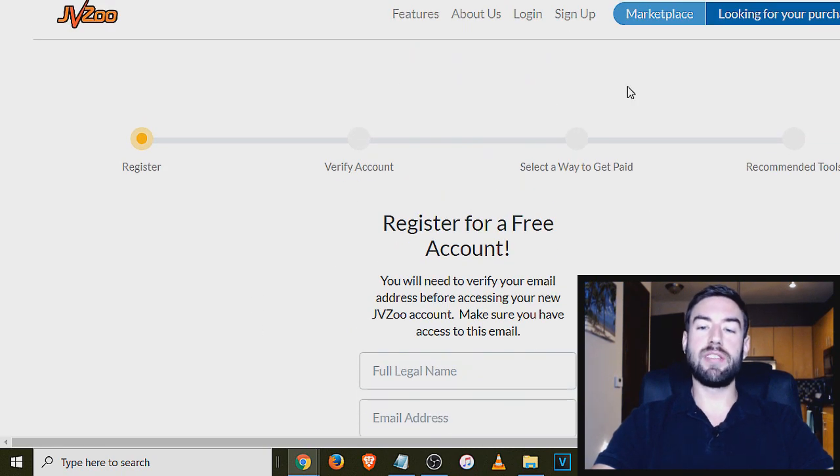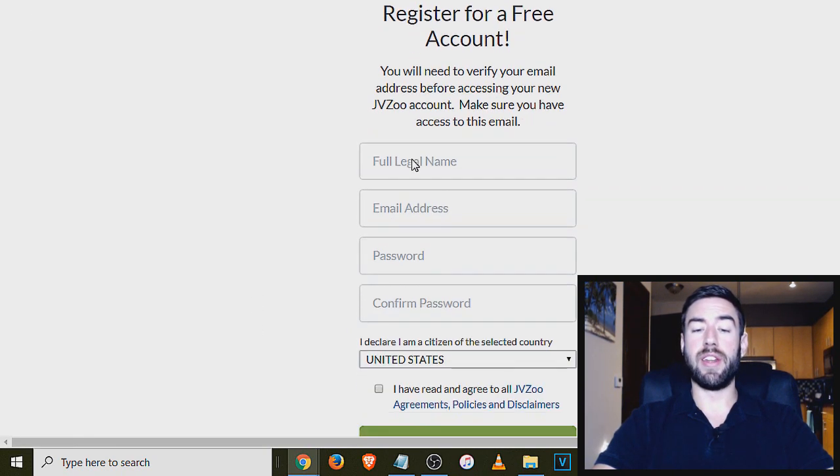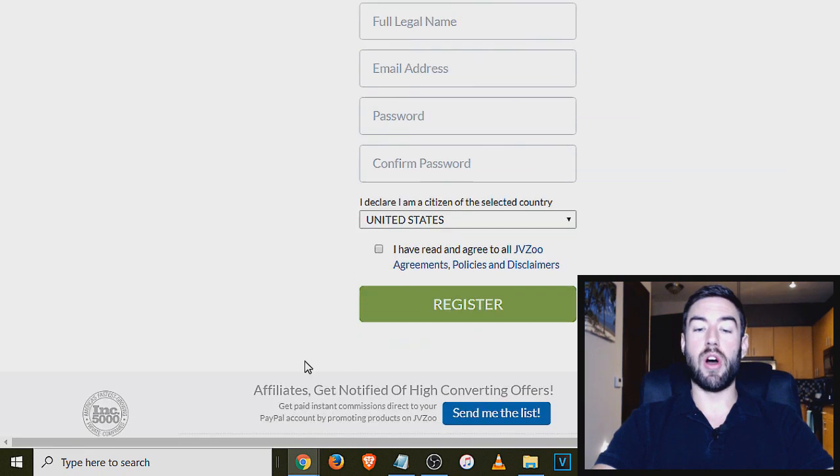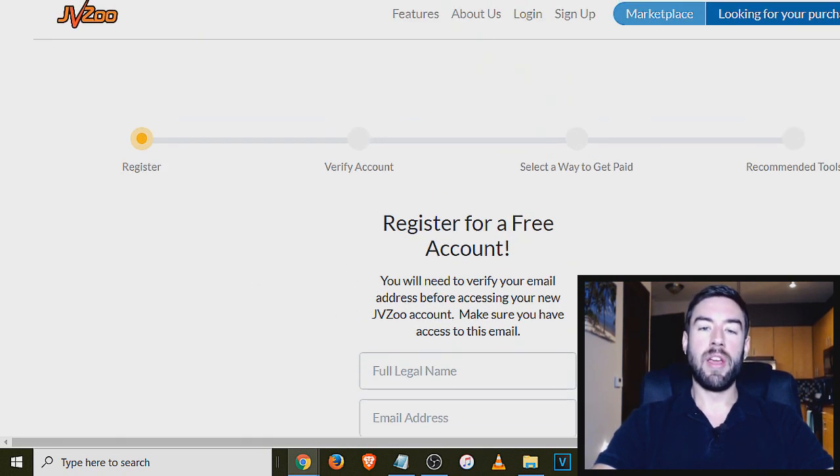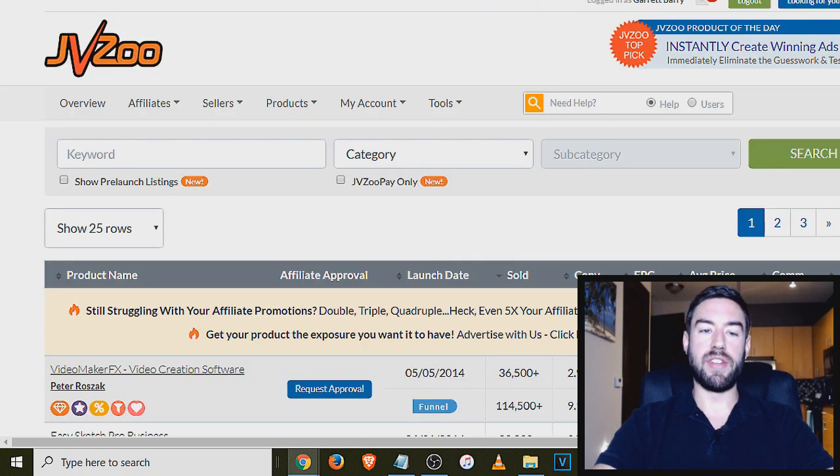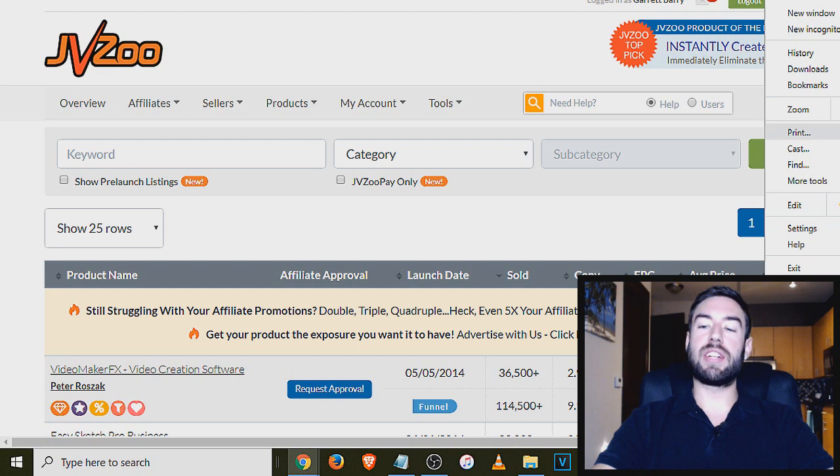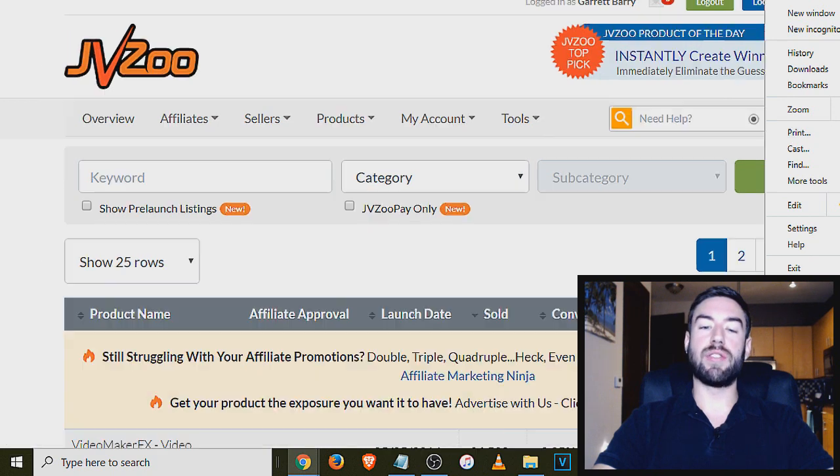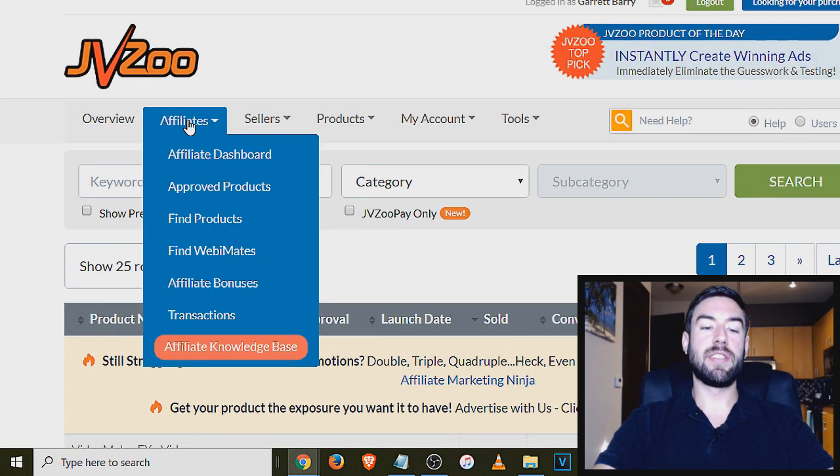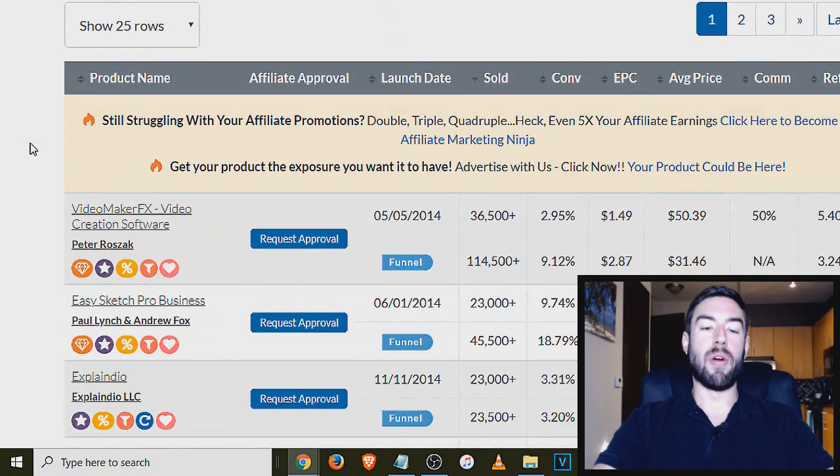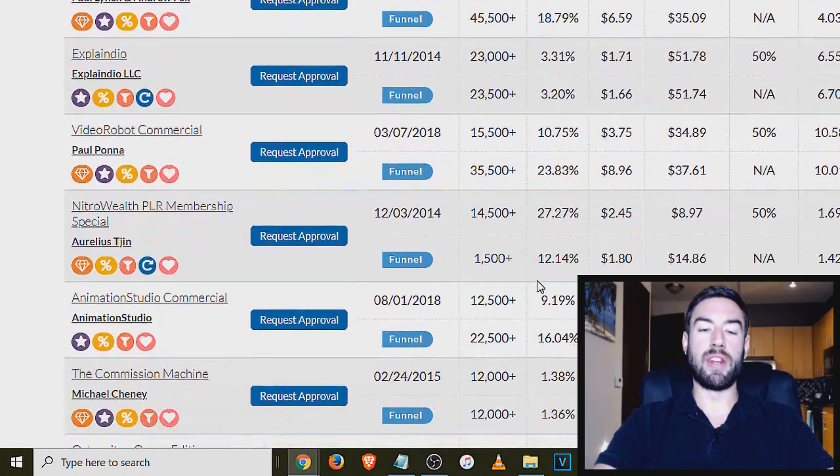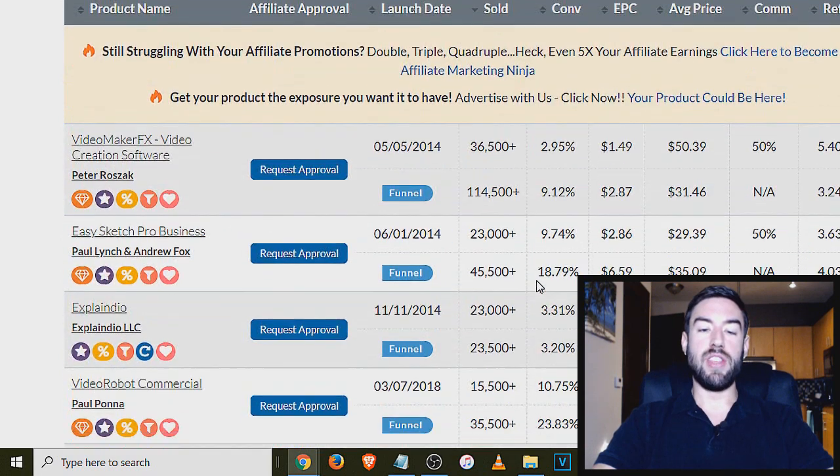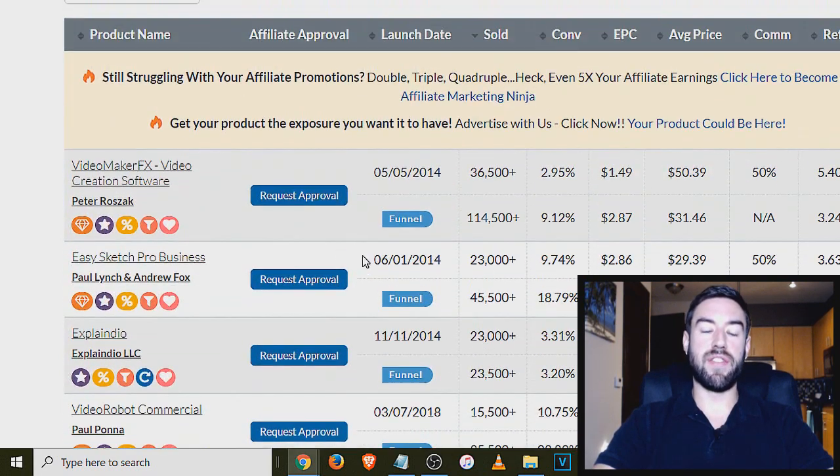Now once you register, you can either log in or it will automatically redirect you to the main inside dashboard. Now once you're inside of your dashboard right here, one of the first ways to actually find products on JVZoo is to go up here to affiliates and hit find products. I'm already on that window right here and you can actually sort things by different things.